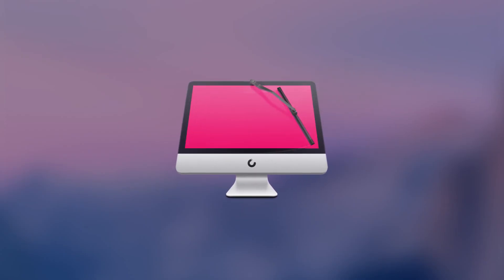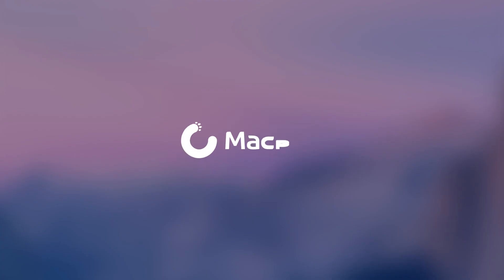See what CleanMyMac 3 can do for you. Download the free trial today, and check out our other videos for more detailed information about each module.